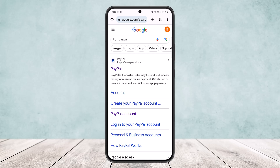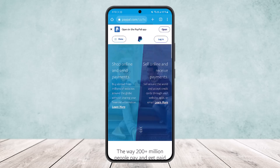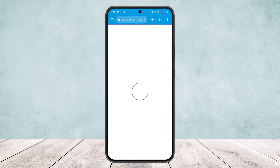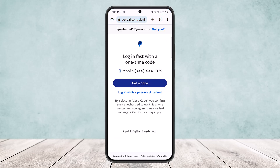First, head into your browser and search for PayPal. Go to the official PayPal website and make sure you are logged into your account. Tap on the login option at the top right corner of your screen.